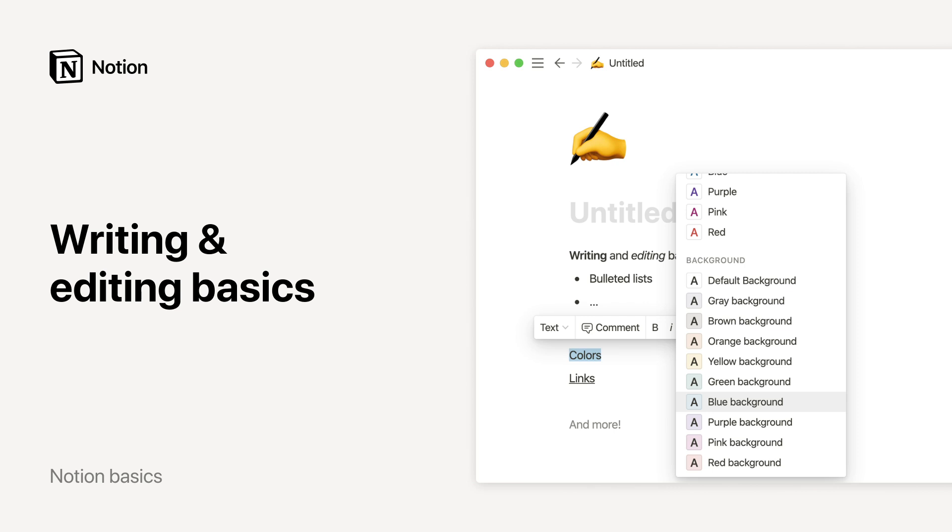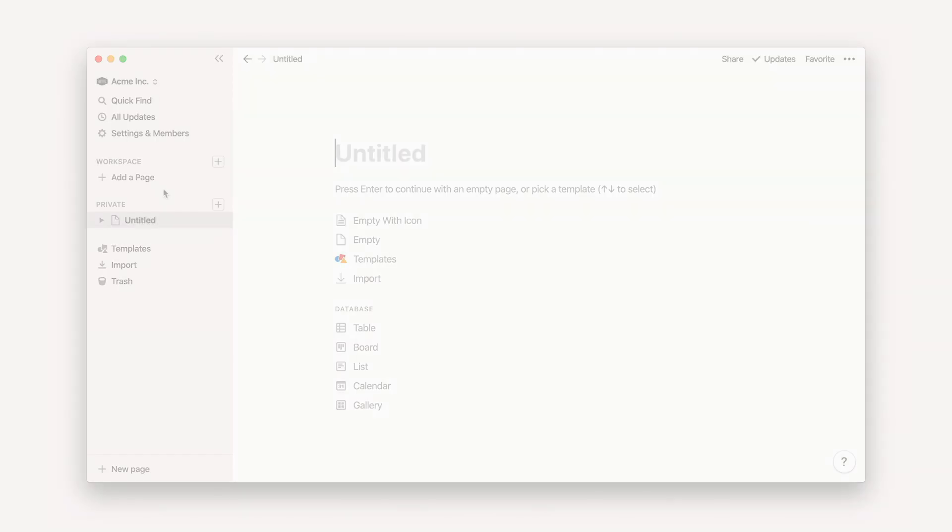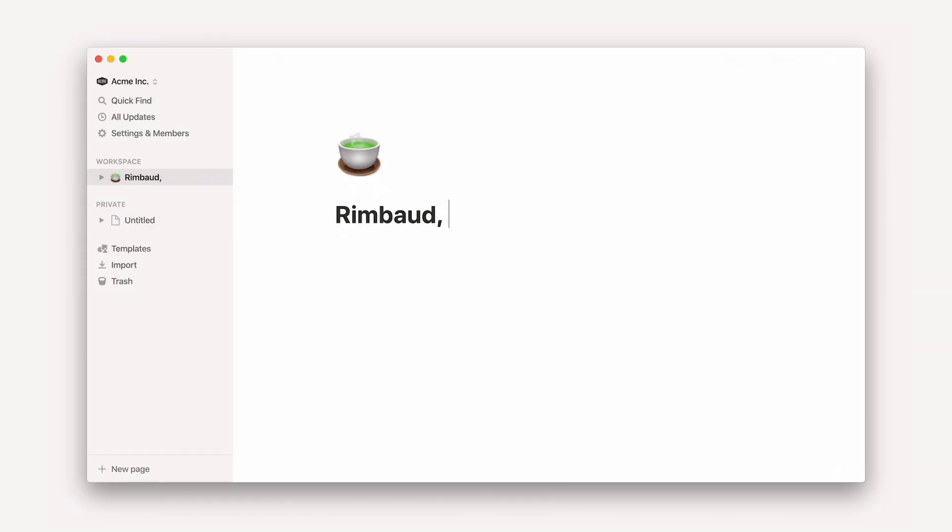Welcome to our guide on how to write and edit in Notion. Do you have something on your mind? All you have to do is create a new page and start typing.